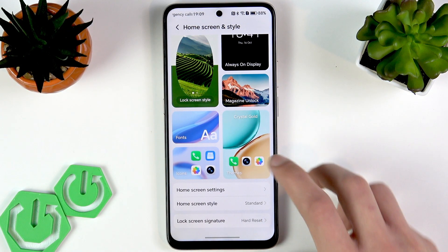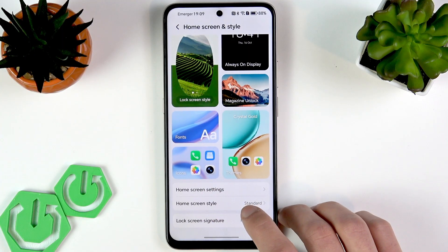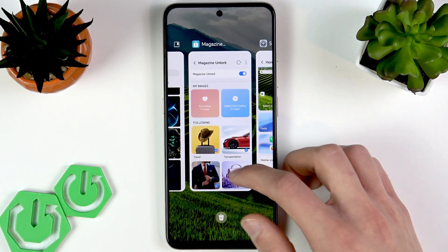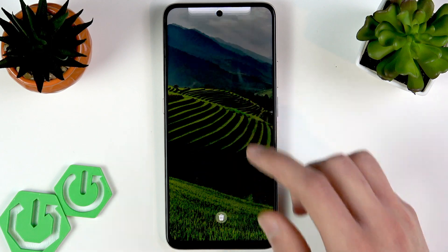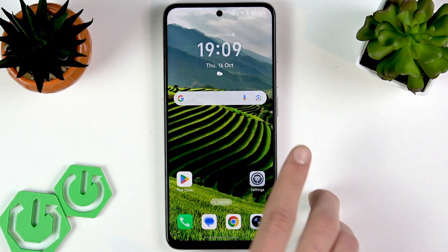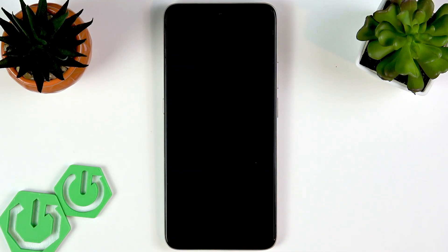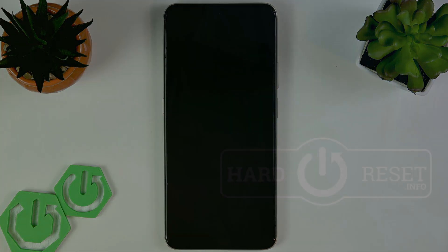And that's how easy it is to make your lock screen truly your own — wallpapers, signatures, shortcuts, and all of it just in a few taps. Thank you for watching this video! If you liked it, please consider subscribing to our channel, leave us a like and a comment below, and I'll see you in the next one.